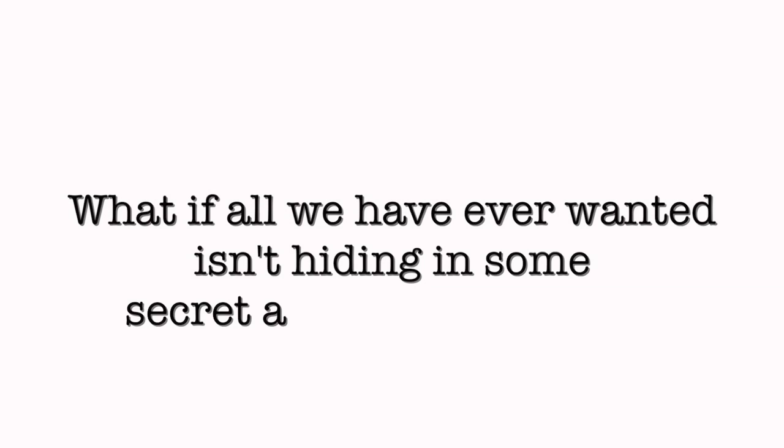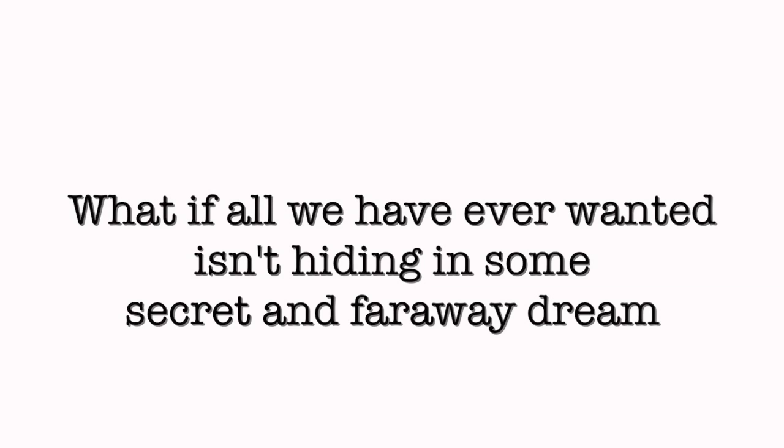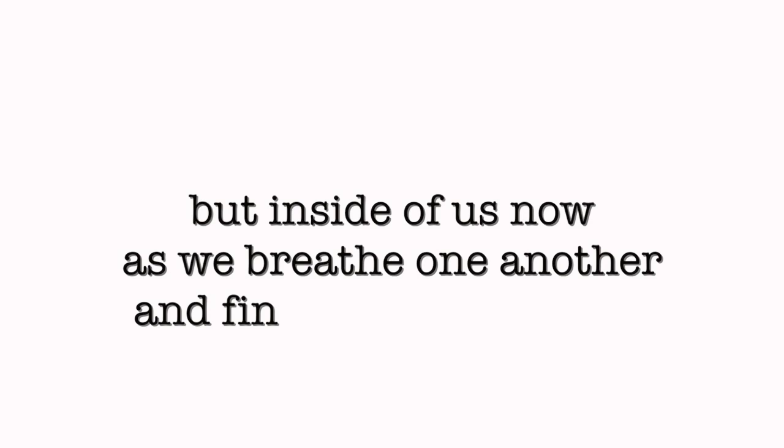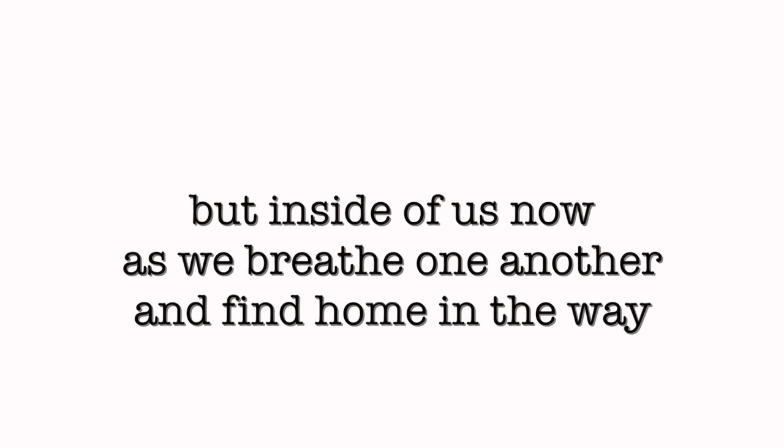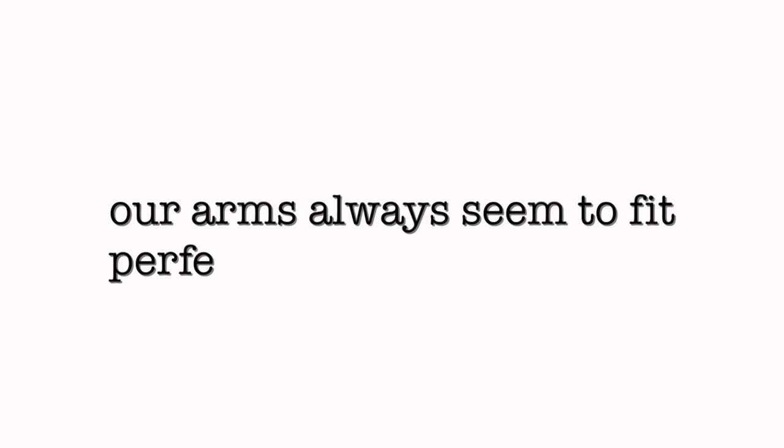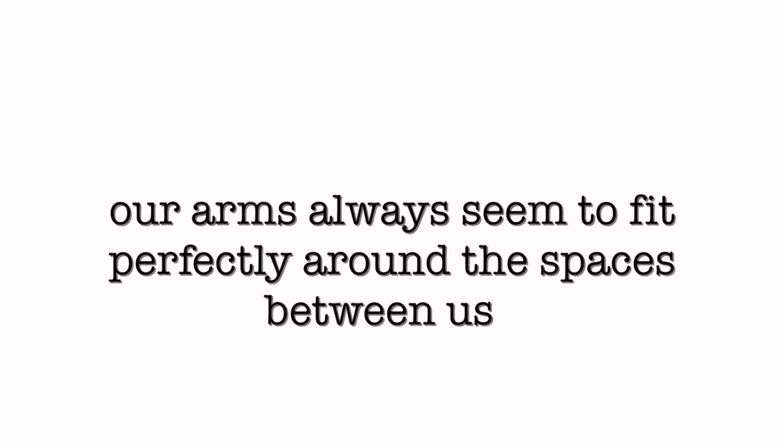What if all we have ever wanted isn't hiding in some secret and faraway dream, but inside of us now, as we breathe one another and find home in the way our arms always seem to fit perfectly around the spaces between us?